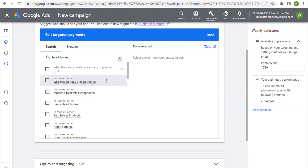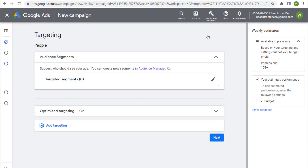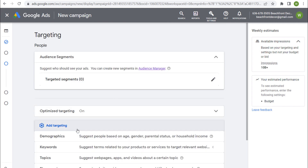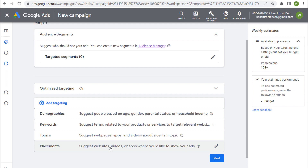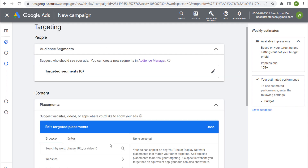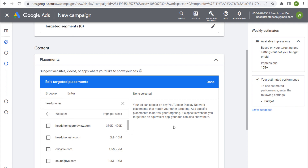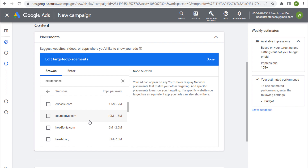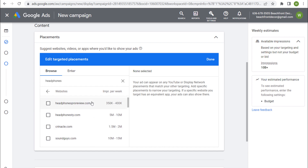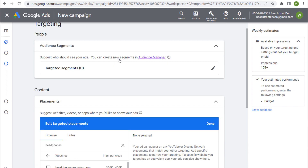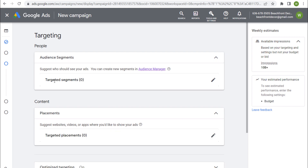Instead of having a standalone Display Planner tool, you go into targeting and edit targeted placements. If I say I want to target people looking up headphones content, it gives us 44 different websites — some of which are probably very good to target. You can layer targeting: for example, target these audience segments who are actively watching content on some of those placements.